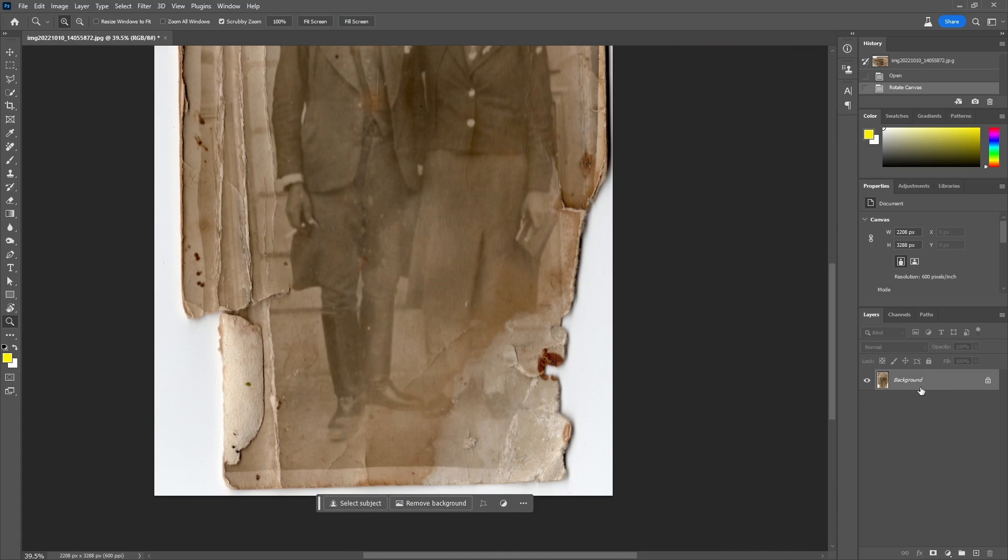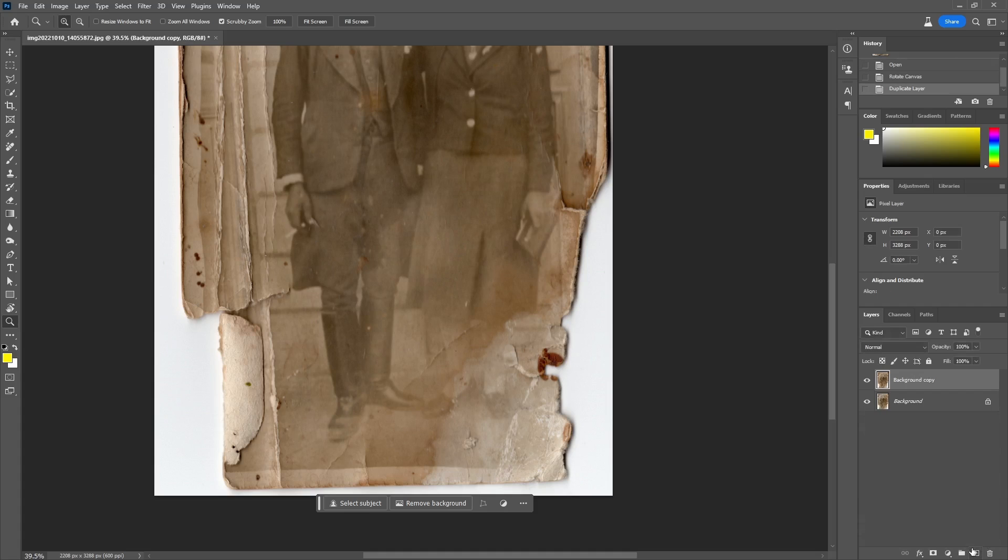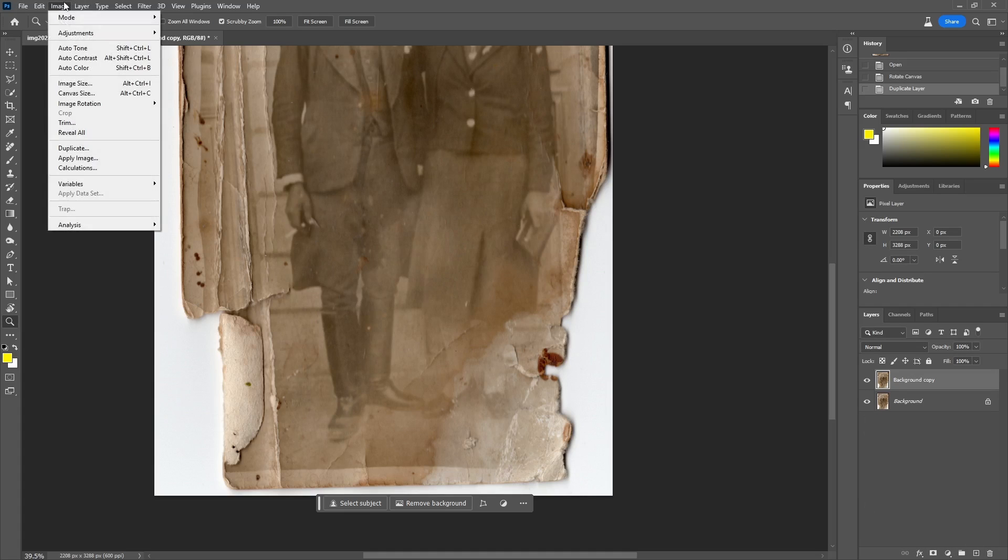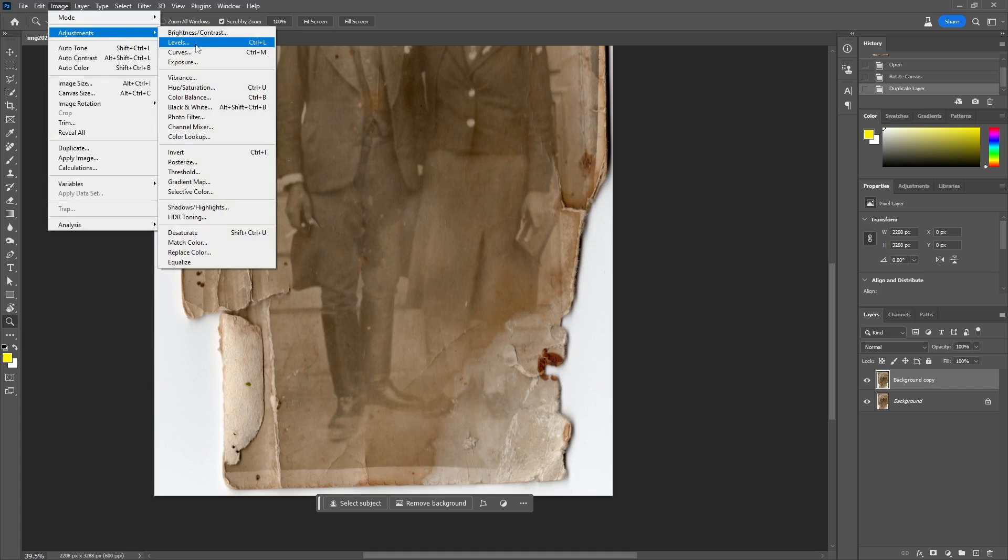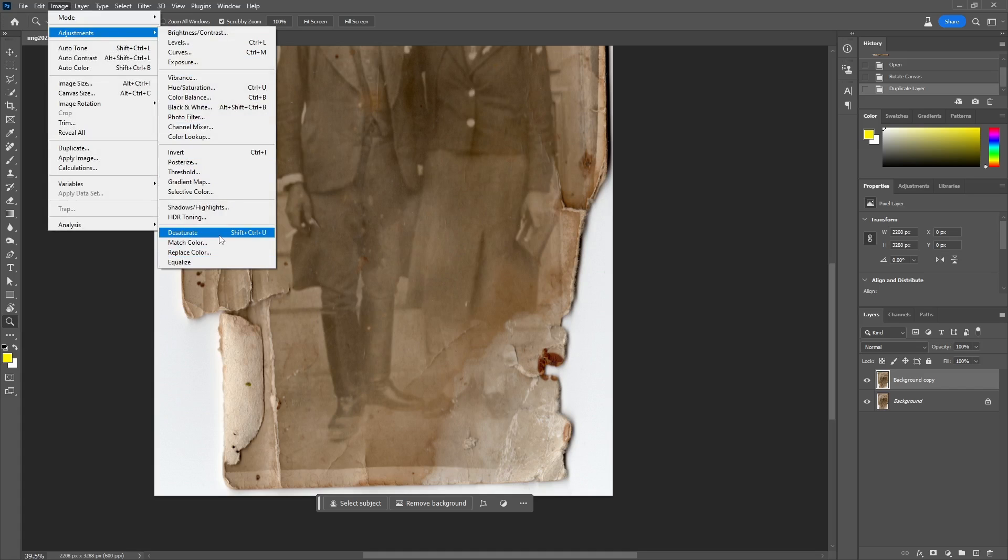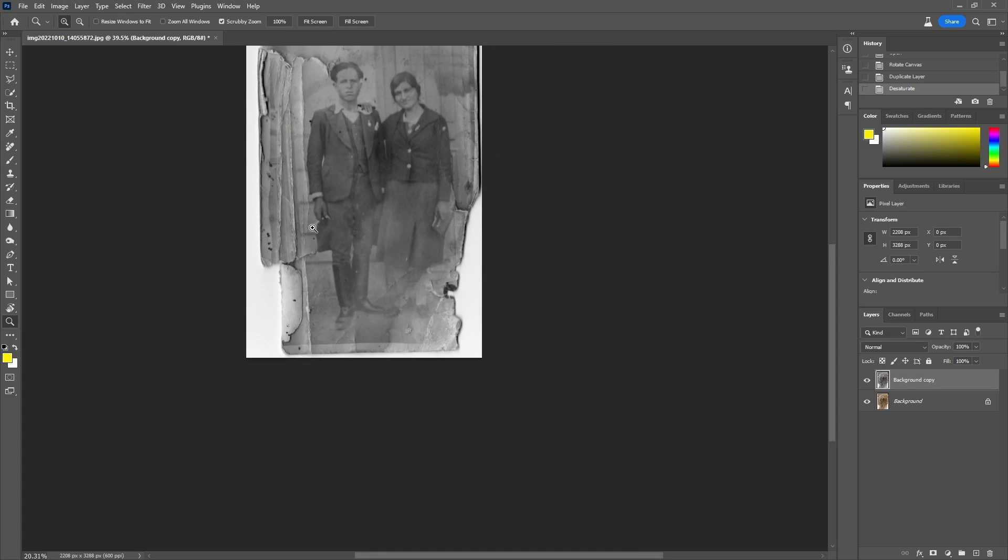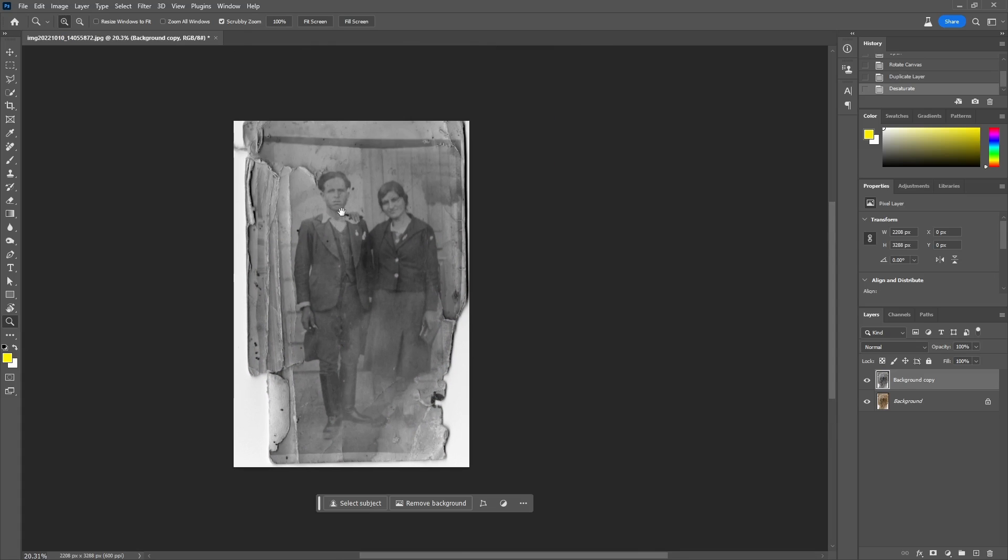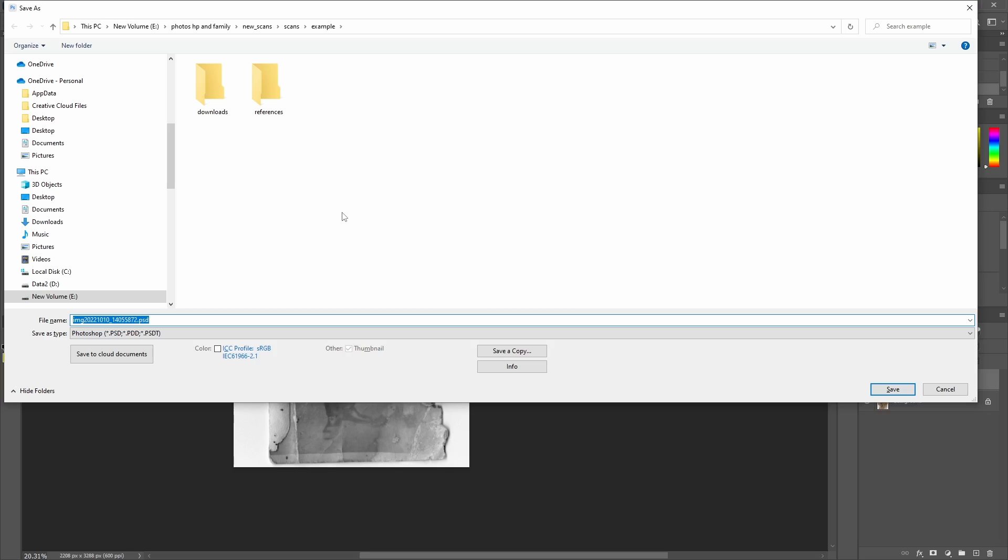Working in new layers to be able to check the progress and roll back if needed is always a good practice. Before even starting the scratch removal, I will desaturate the new layer since this is a black and white photo. I will save the image as a native PSD file in order to save the progress as we go.